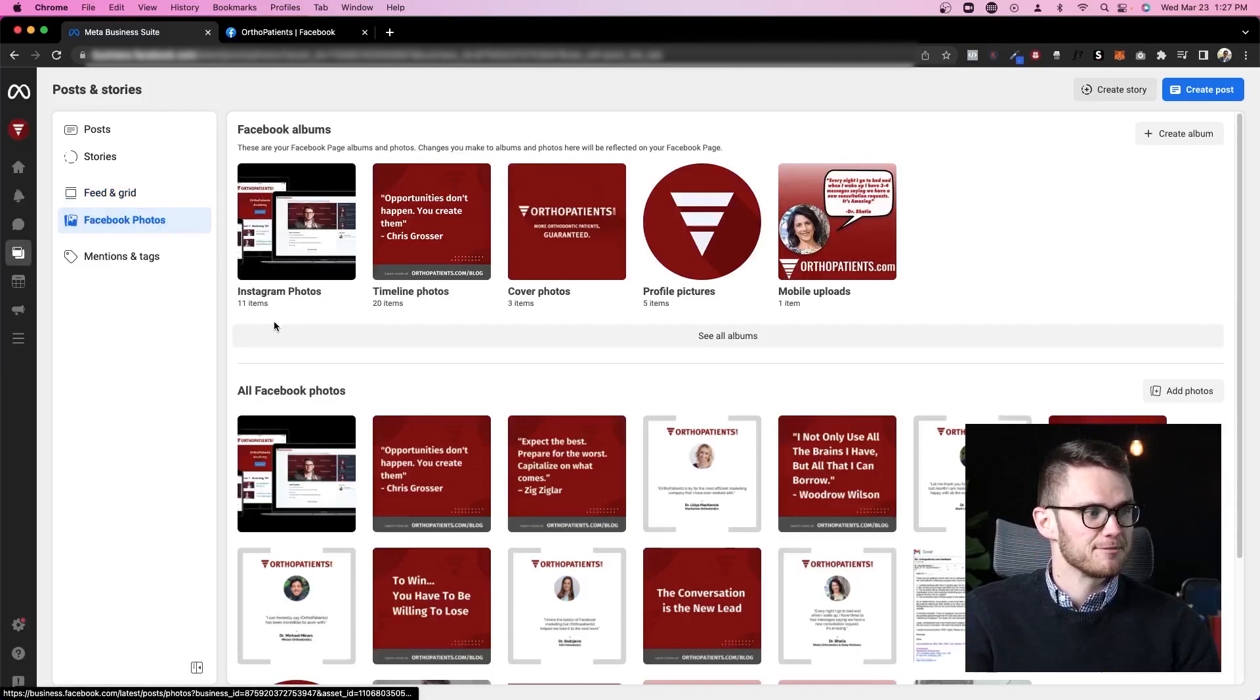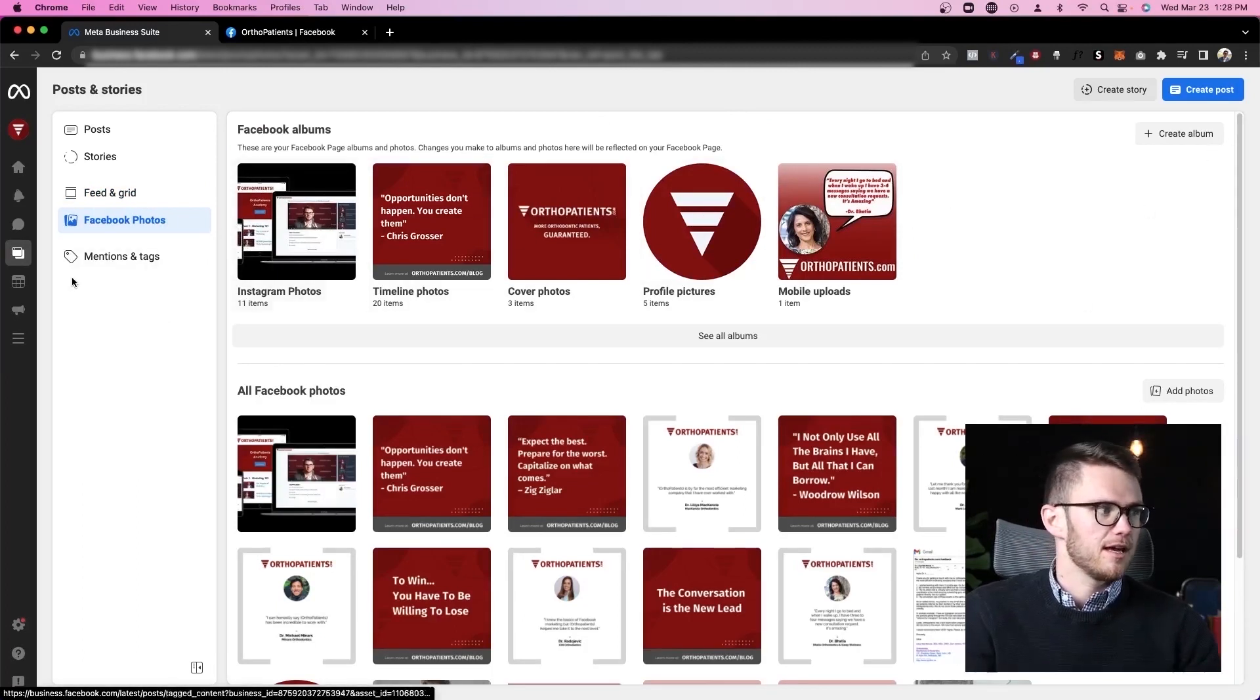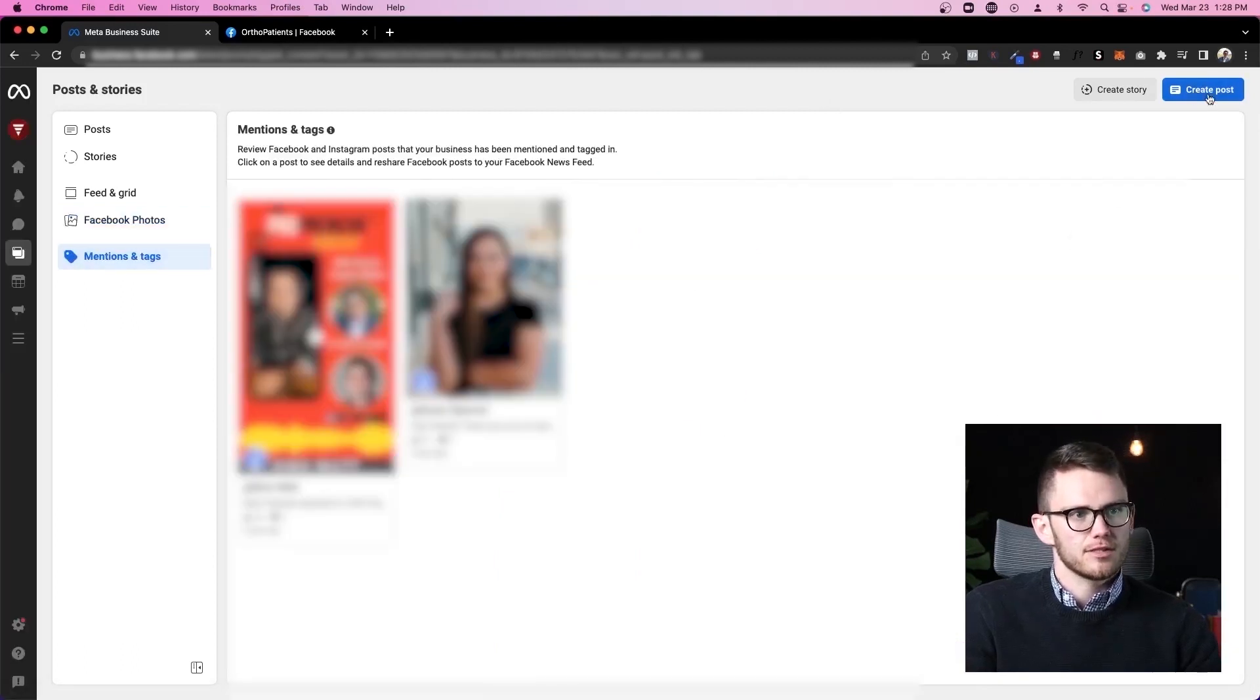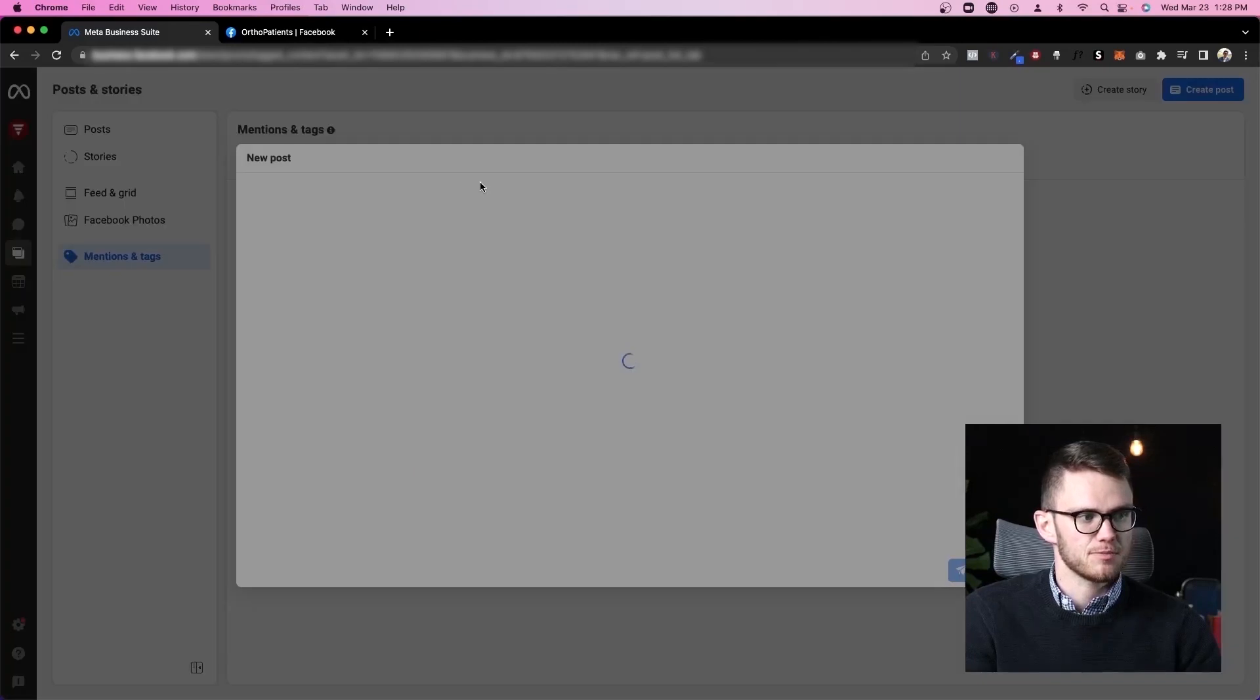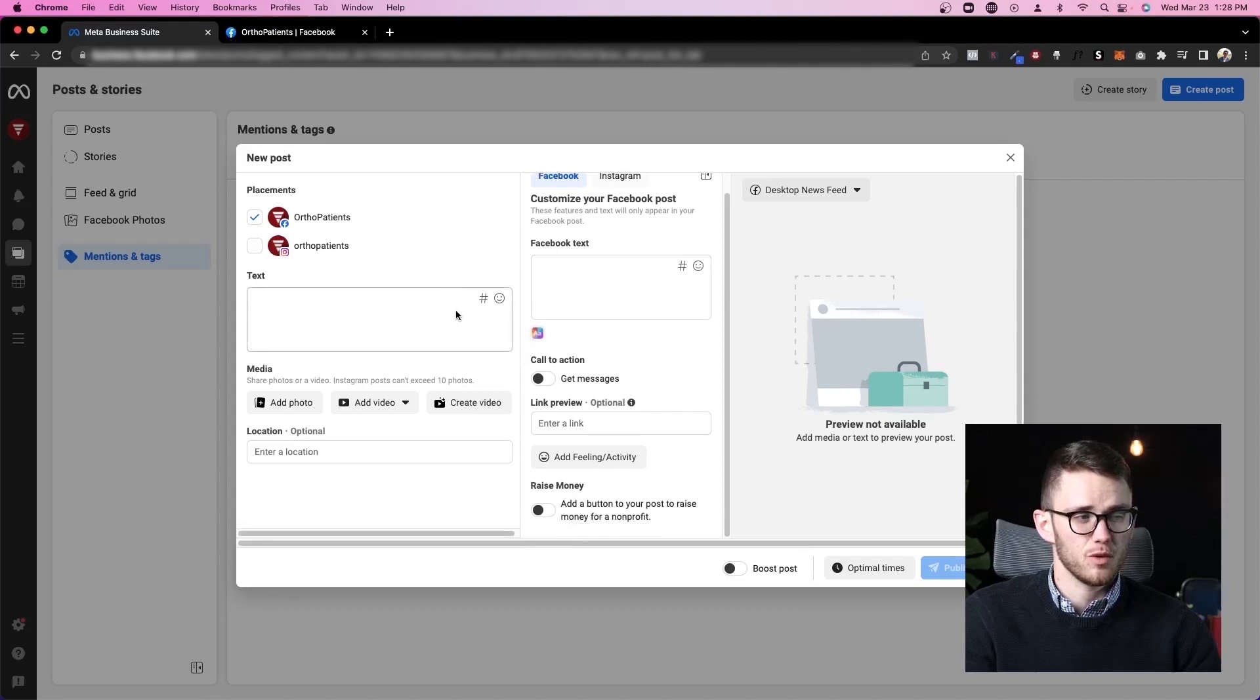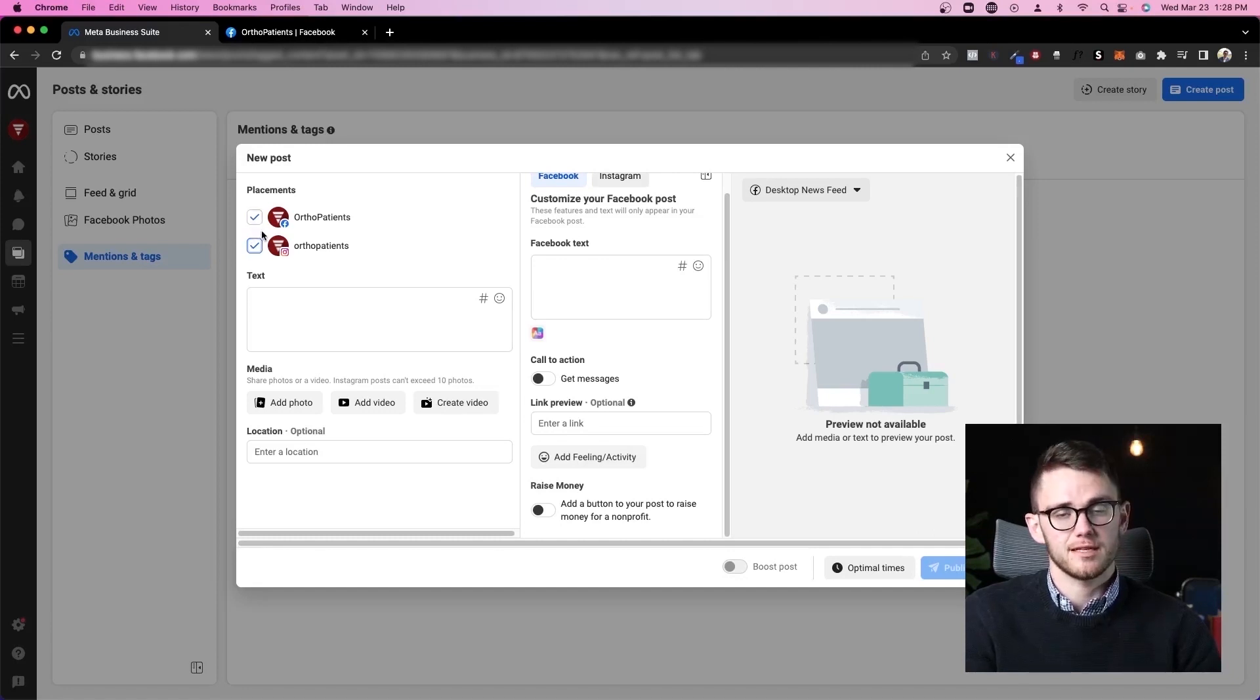If we come to Facebook photos we can see all the photos we've used, create albums from these, and then mentions and tags as well. Now let's come up here to create post. This dashboard is truly next level because there's not a ton of places, there's only one other place that I know of on Facebook where you can post from a desktop to Instagram.